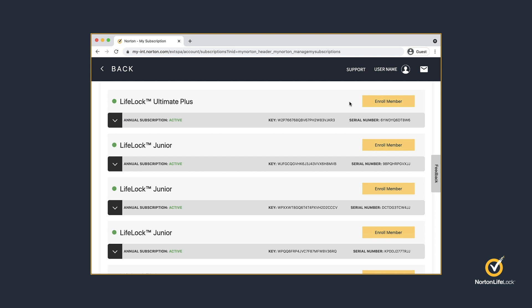You can use these subscriptions to add family members. Next to an unused subscription, click Enroll Member.